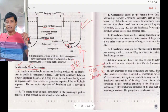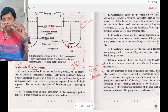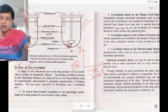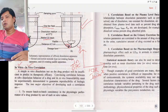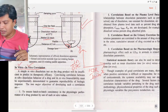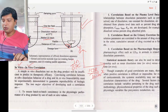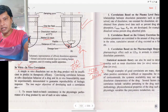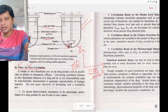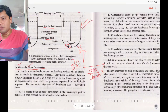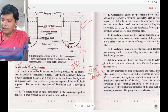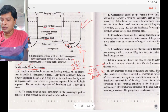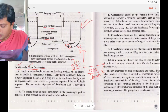Take two tablets of the same drug from the same company. Place one in the dissolution apparatus, conduct dissolution studies to get percentage CDR, and plot that on the x-axis. Give the other tablet to the patient, conduct plasma level–time studies to get blood plasma concentration, and plot that on the y-axis.